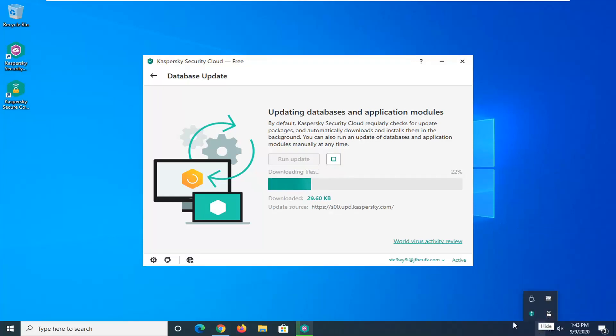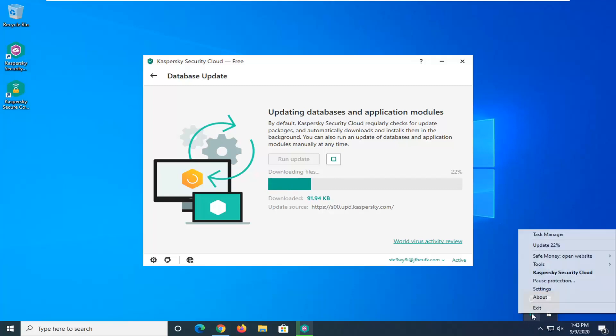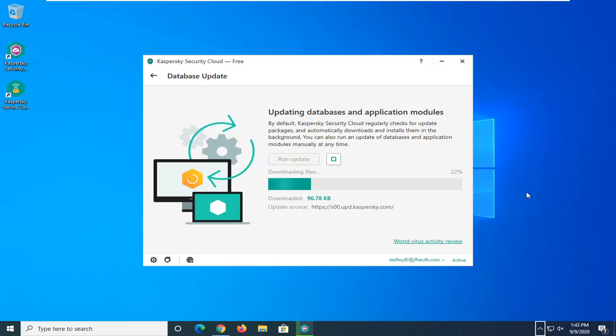Alternatively you can also initiate this by just right-clicking on the system taskbar icon and select update. So it gives you guys a couple different options there.